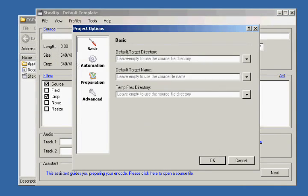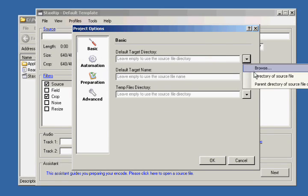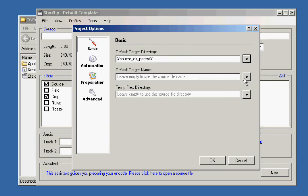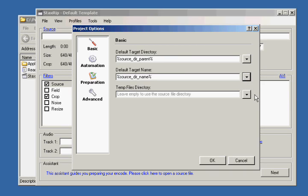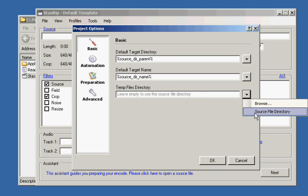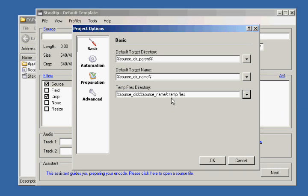For ours, we're going to be using 110 to 150 kilobits per second. Next, we're going to want to change our options. Let's go to View, then Options. From here, we're going to have our default target directory. I prefer it to be the parent directory of the source file directory. For the target file name, I like to have it be the name of the source file directory because of how I extract my video files. And for temp, I like to do the source file directory — it will append it with temp files as a directory name. This works very well and keeps all of the new files that StackRip creates into this temporary file container.